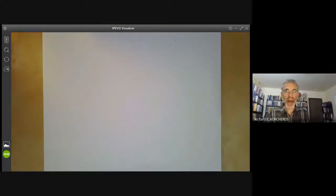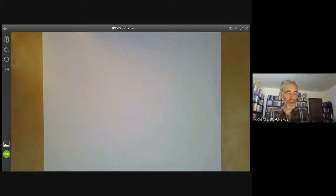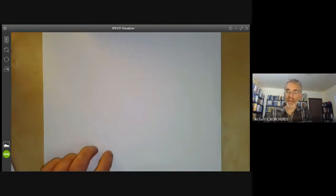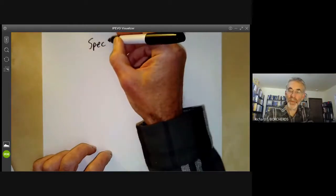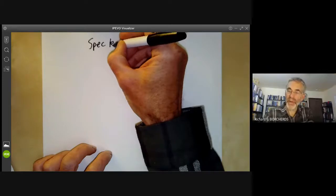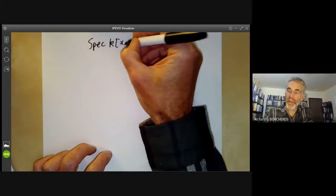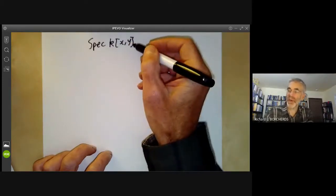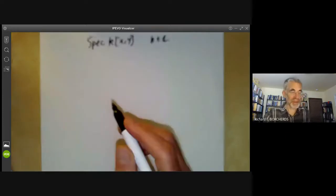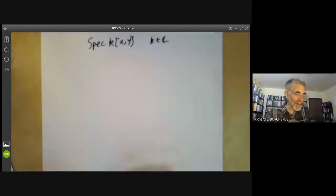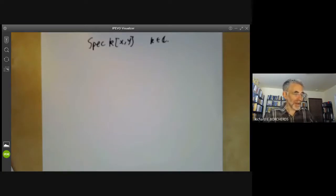This lecture is part of an online algebraic geometry course about schemes, and we will be giving a couple of examples of affine schemes. The first one is going to be the spectrum of a field with polynomials in two variables with coefficients in the field. You may as well take k to be the complex numbers, just for simplicity. And if we take the field to be algebraically closed, then you can see there are three different sorts of prime ideal.